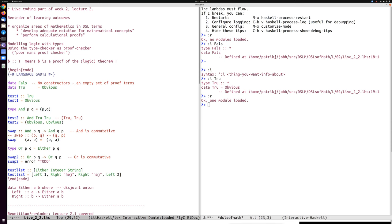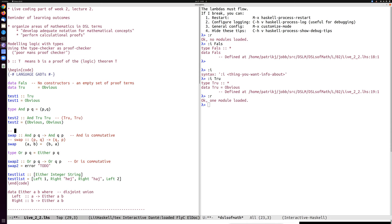As I mentioned already on Tuesday, implication is implemented by the arrow here — the function arrow. This `swap` function proves that And P Q implies And Q P, because I can implement implies as a function.